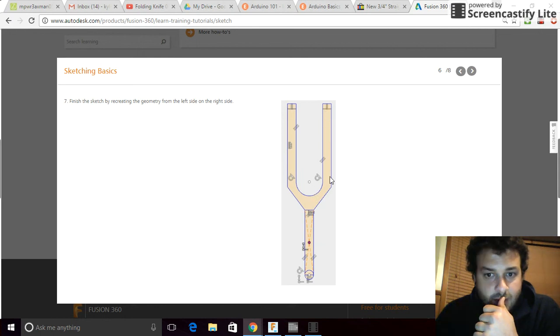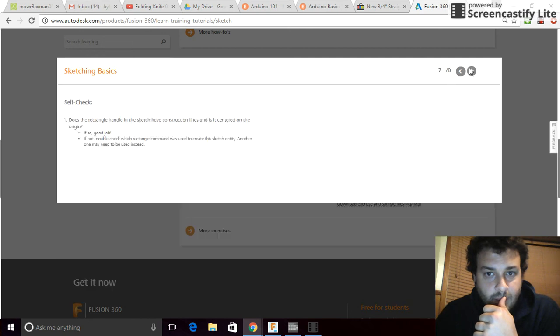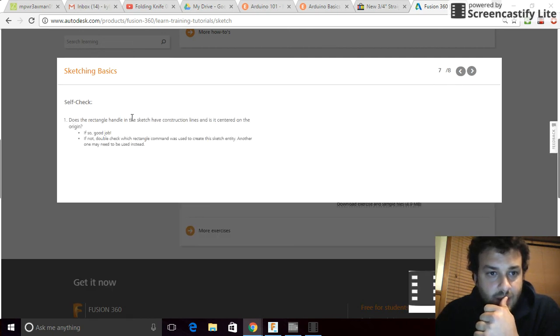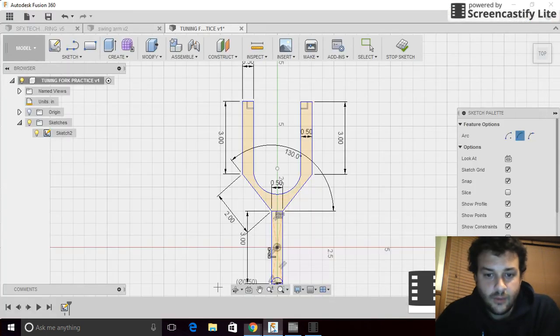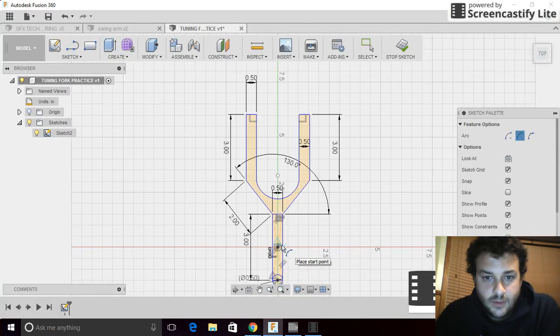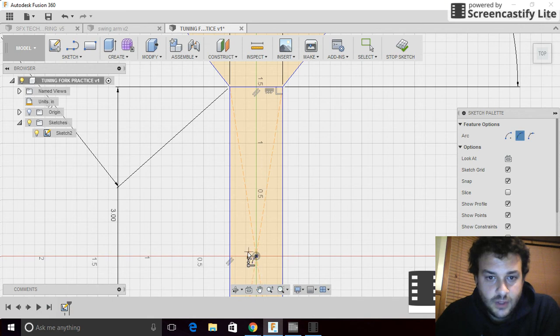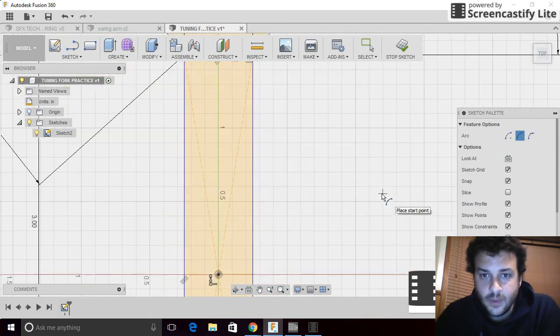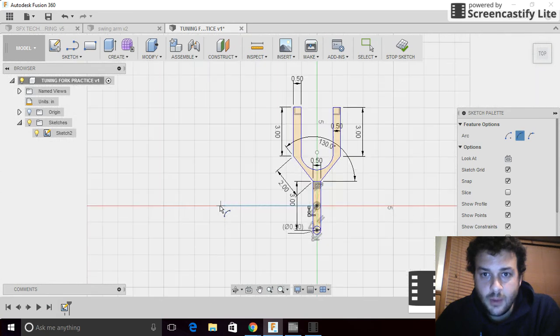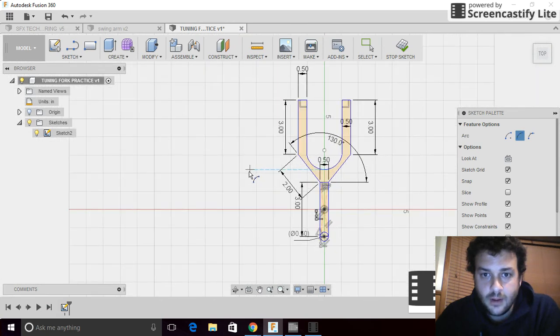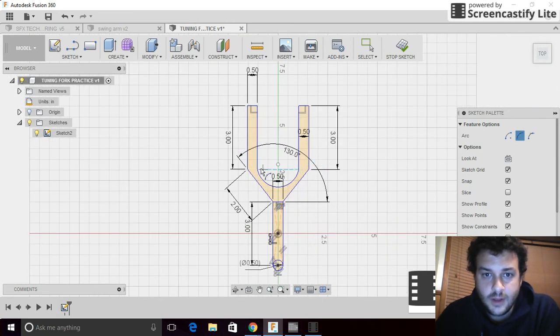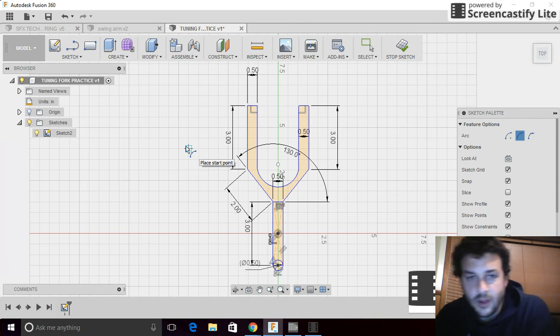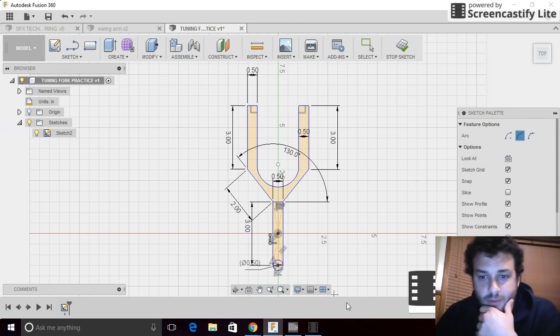Here we go. Back over and what it suggests here at the end is does the rectangle handle in the sketch have a construction line in the center of the origin. If we flip back to Fusion, you can see that our construction line is right in the center. That's good. I'm going to wrap this video up here and you guys in class can take turns since we've only got three computers with Fusion on them and have a go at making your tuning fork.